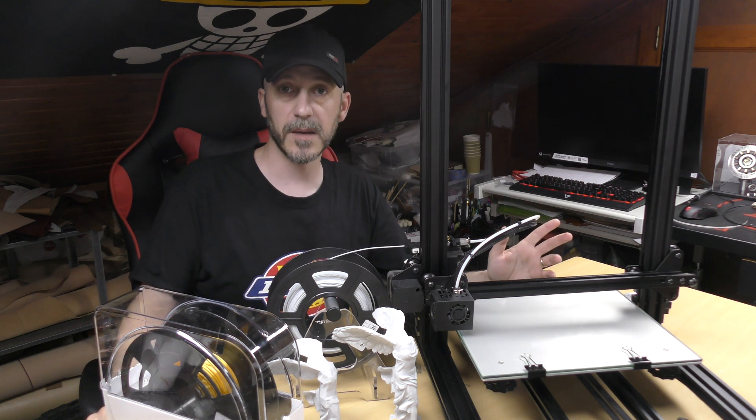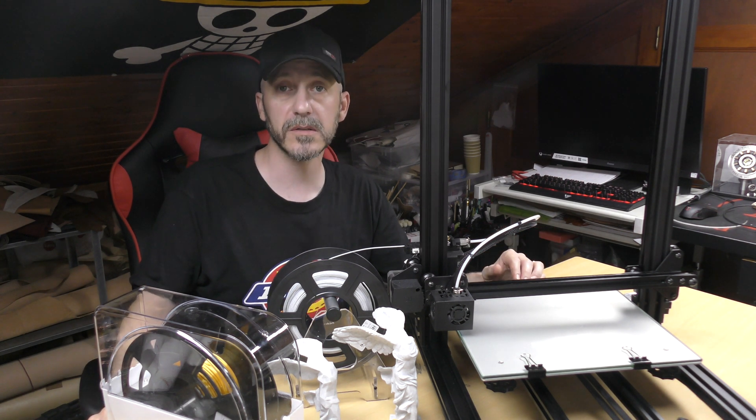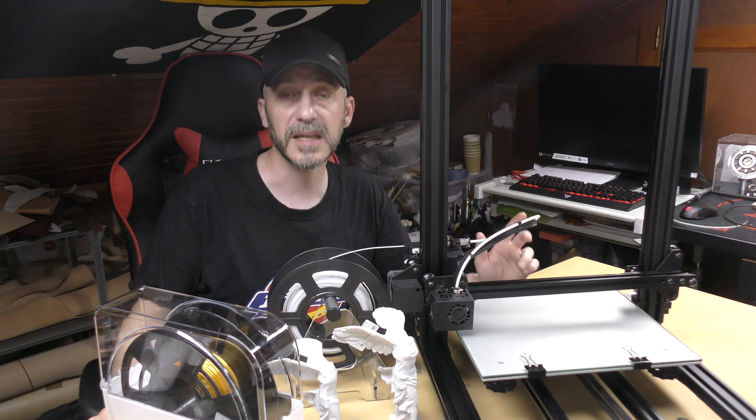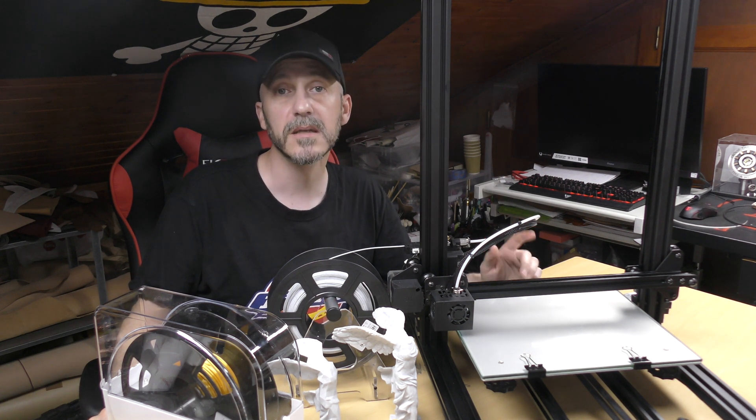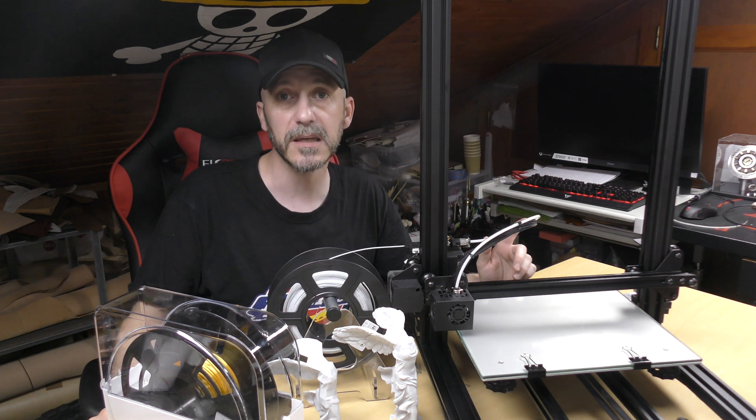Till next time, be good, be safe and as always, keep making.